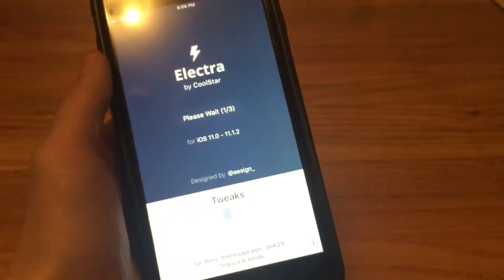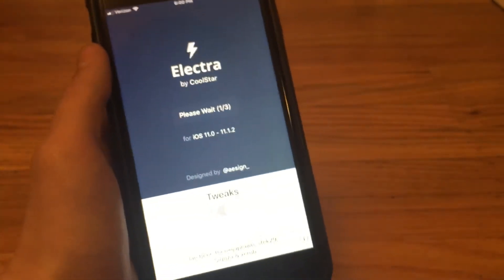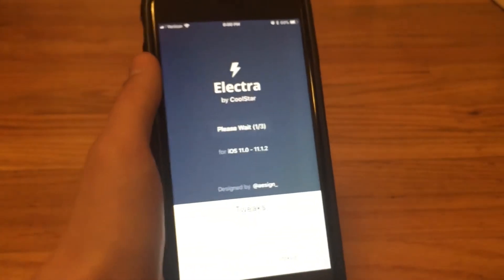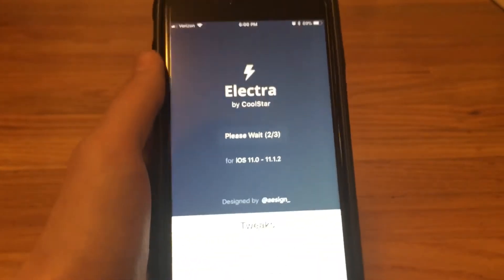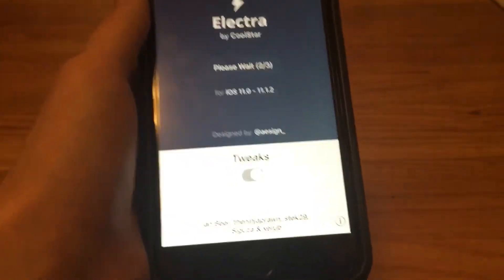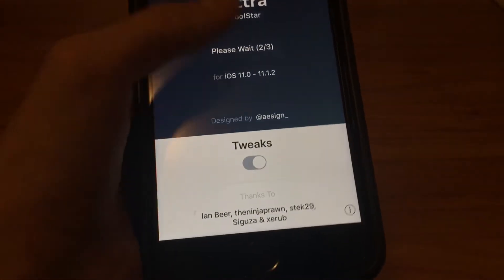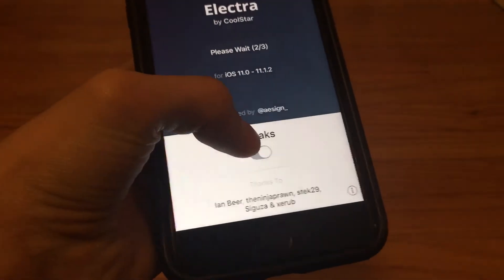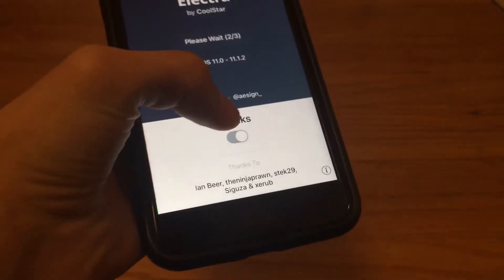I'm on 11.0.3. You could see it jailbreaking right now. You want to have tweaks enabled, so I'll tell you how to if Cydia does not work somehow.